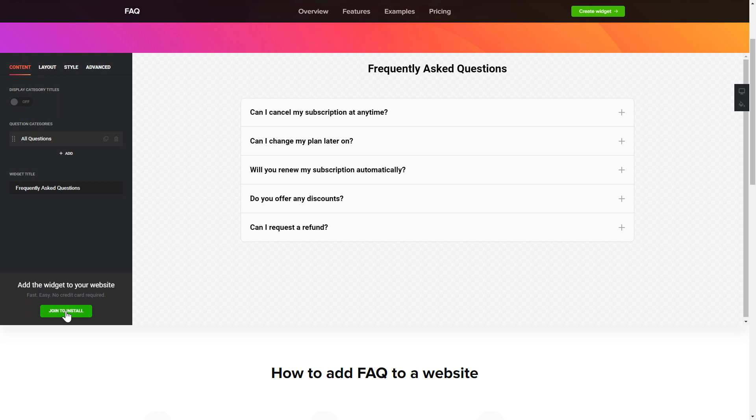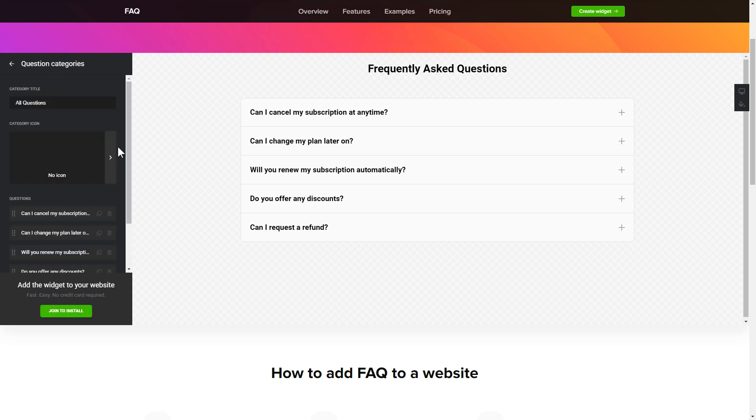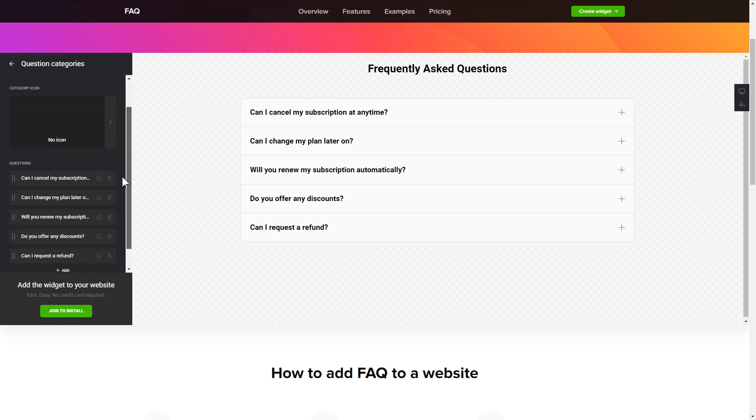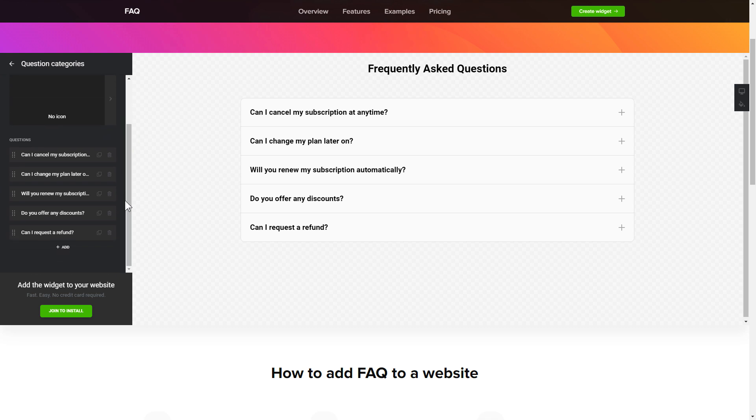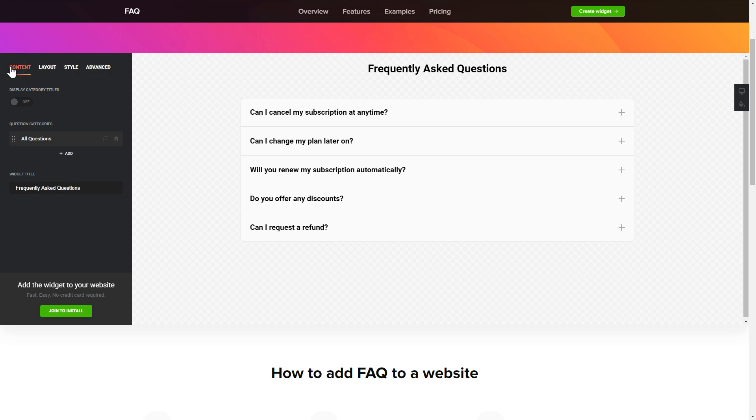To display your FAQ, go to the Content tab. What you need to do is replace the default questions and question categories with your own ones. Click on a question in the list and fill in the fields. You can remove the questions you don't need or add new ones. That's it, your widget is ready.